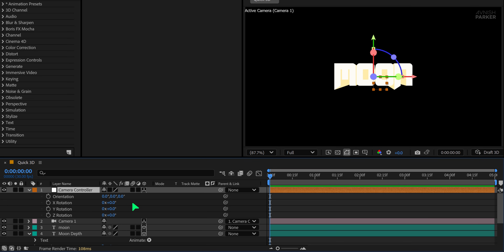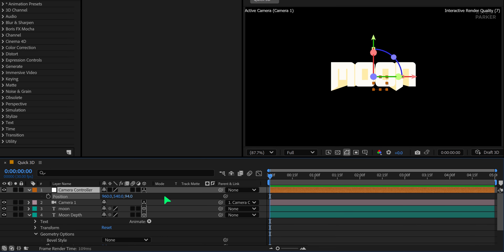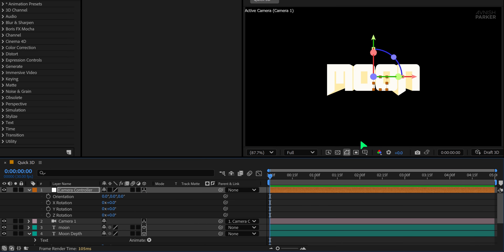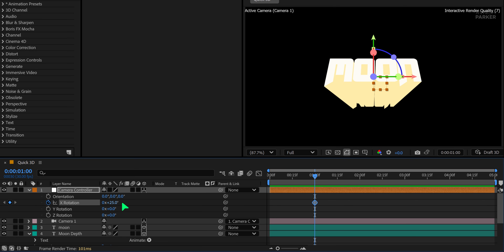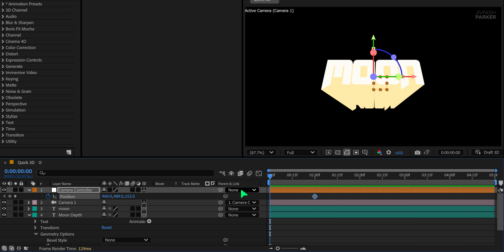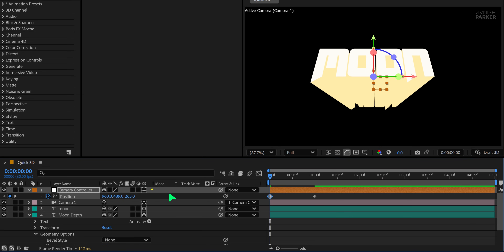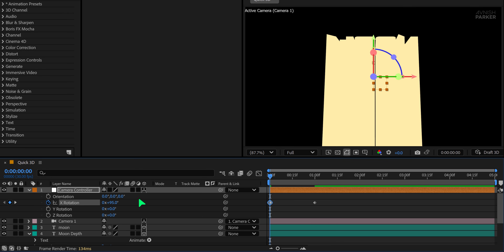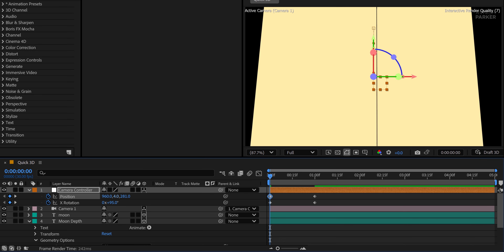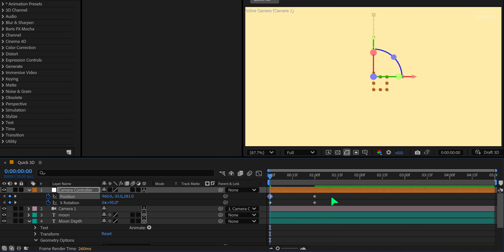Start by adjusting the position to make the text appear larger in the frame. The first frame looks good. Now we'll add some keyframes. Move to the 1 second mark and add a keyframe for X rotation, set to around 25 degrees. Also add a position keyframe. Now jump back to the first frame, change the X rotation to 95 degrees, and adjust the position to move the camera farther away.